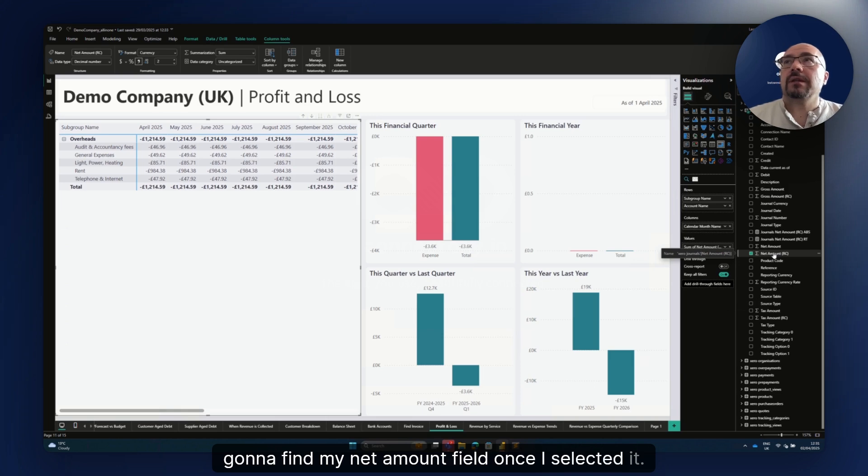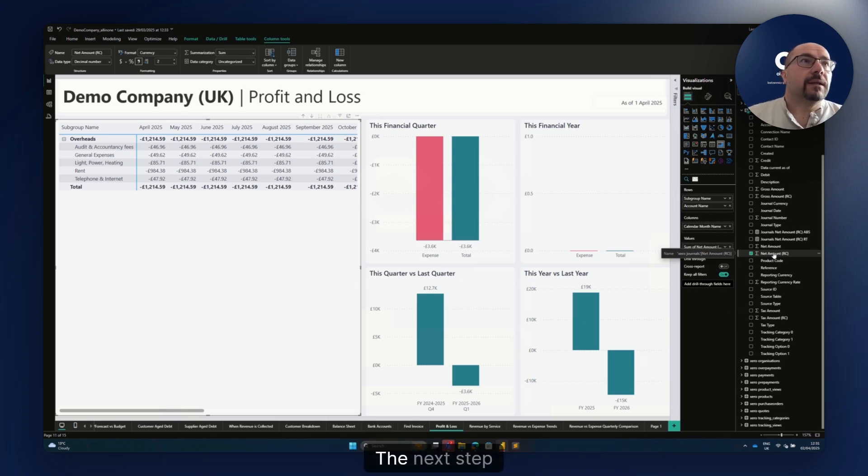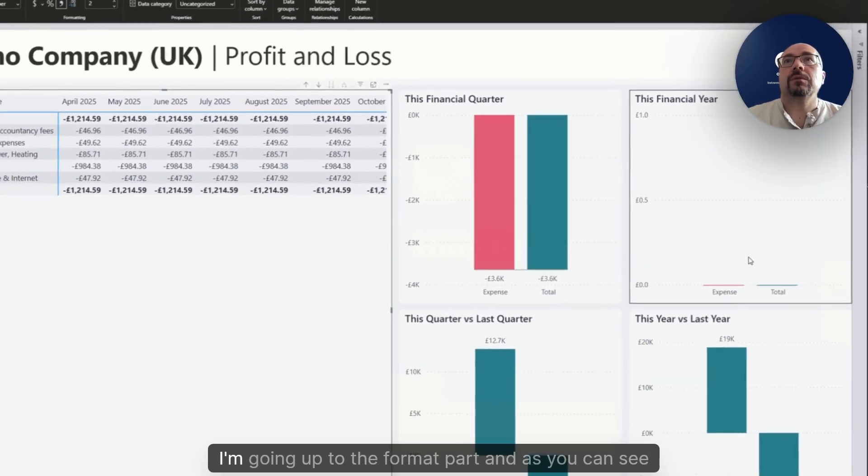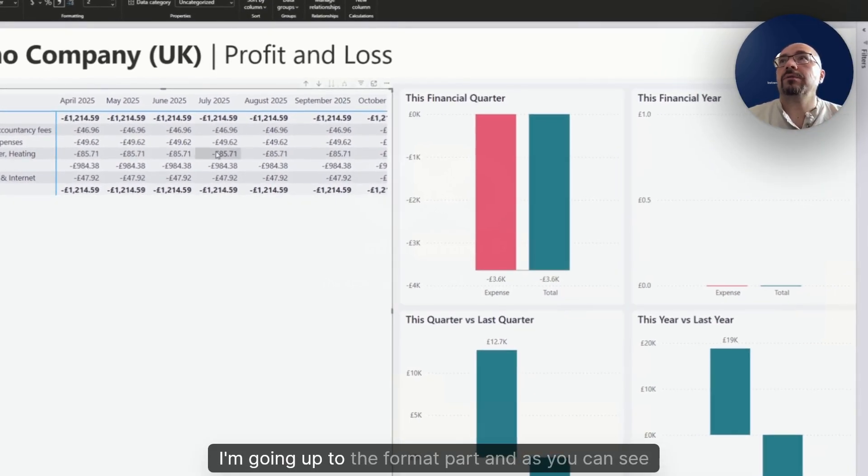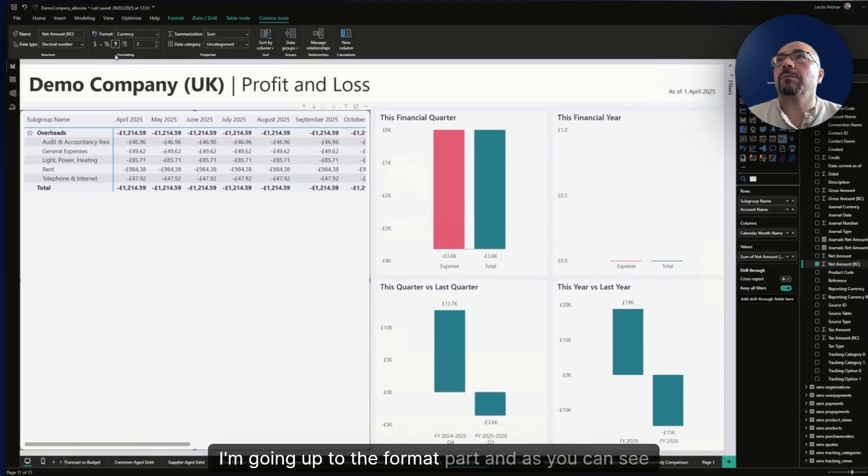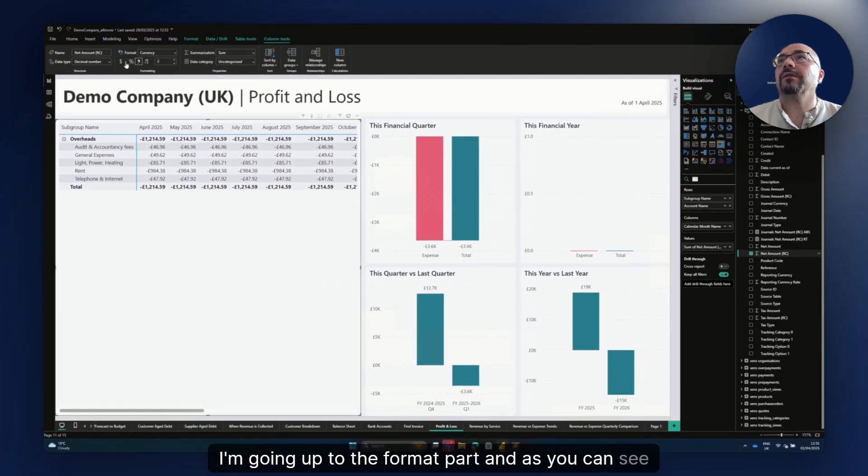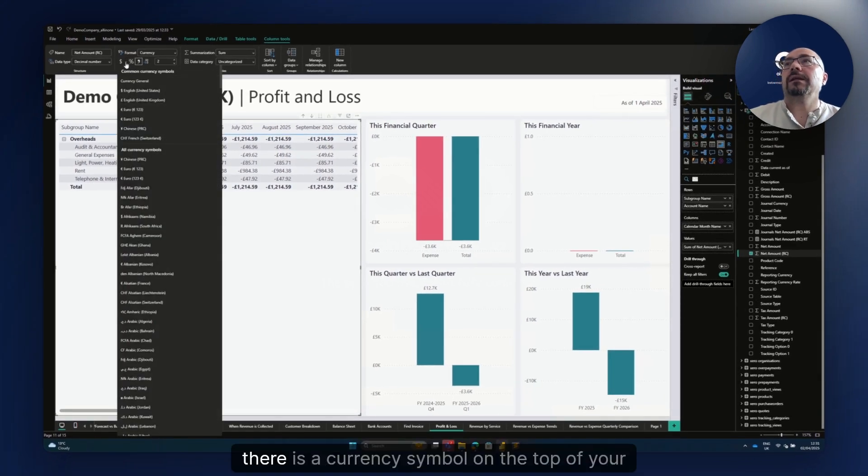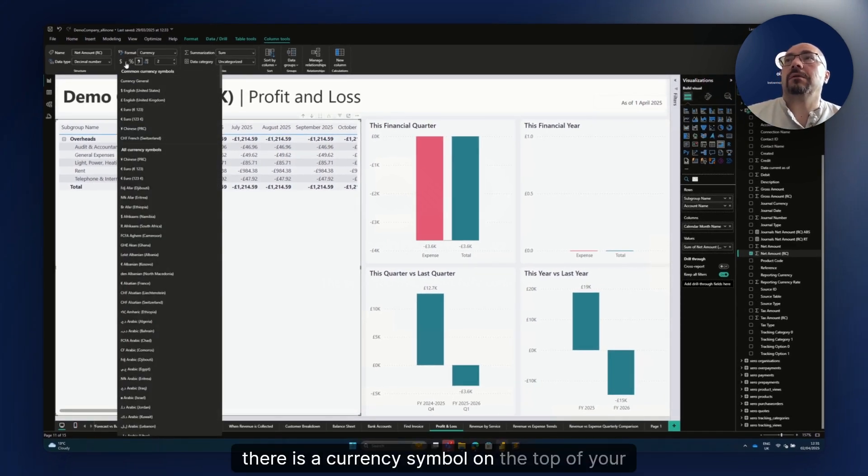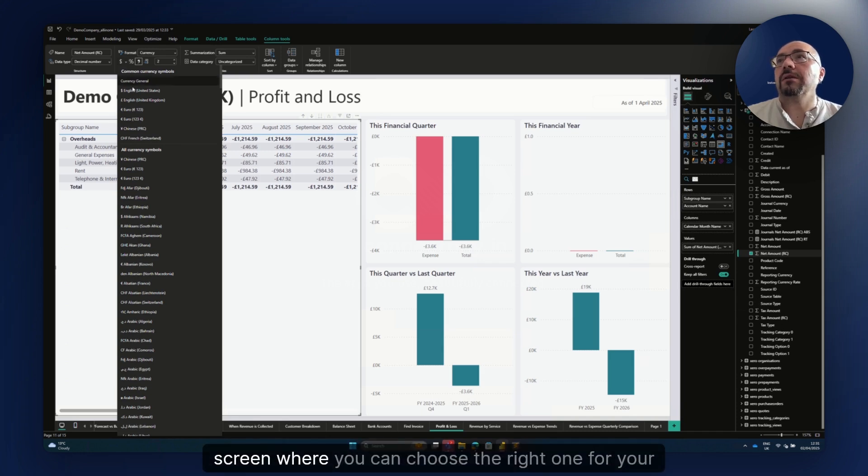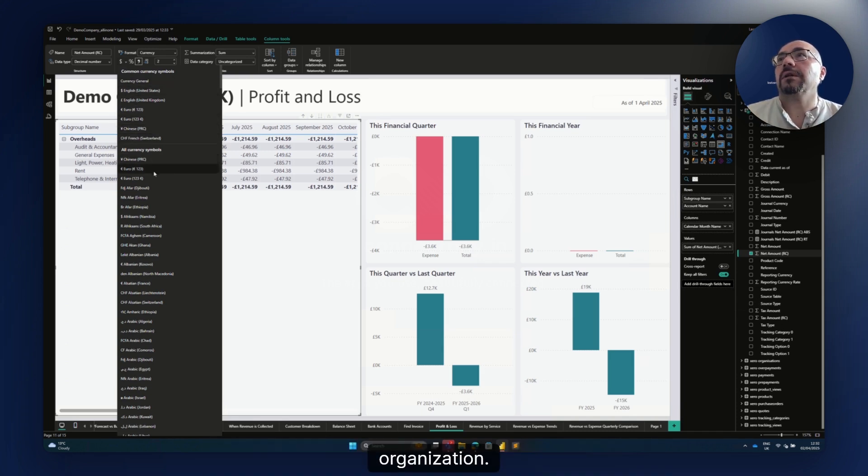Once I selected it, the next step is going up to the format part. As you can see, there is a currency symbol on the top of your screen where you can choose the right one for your organization.